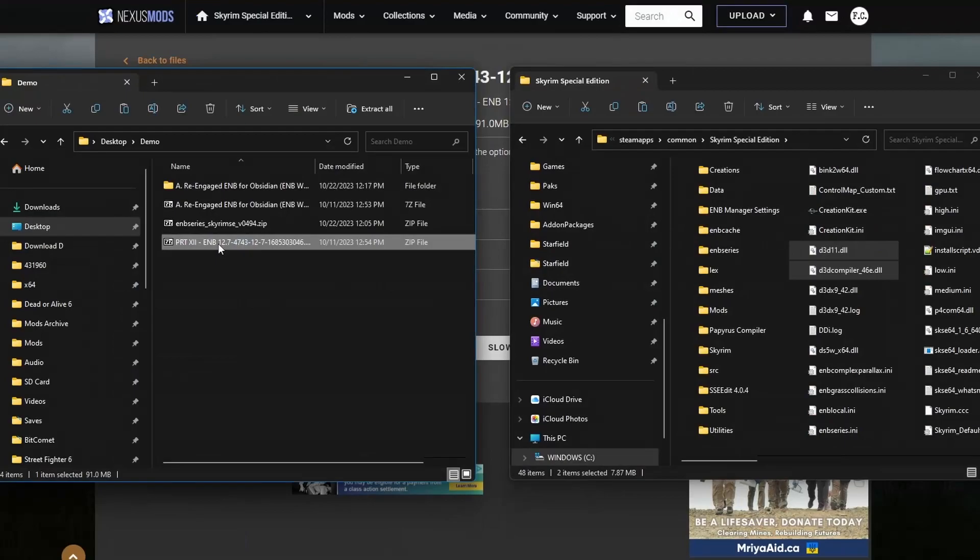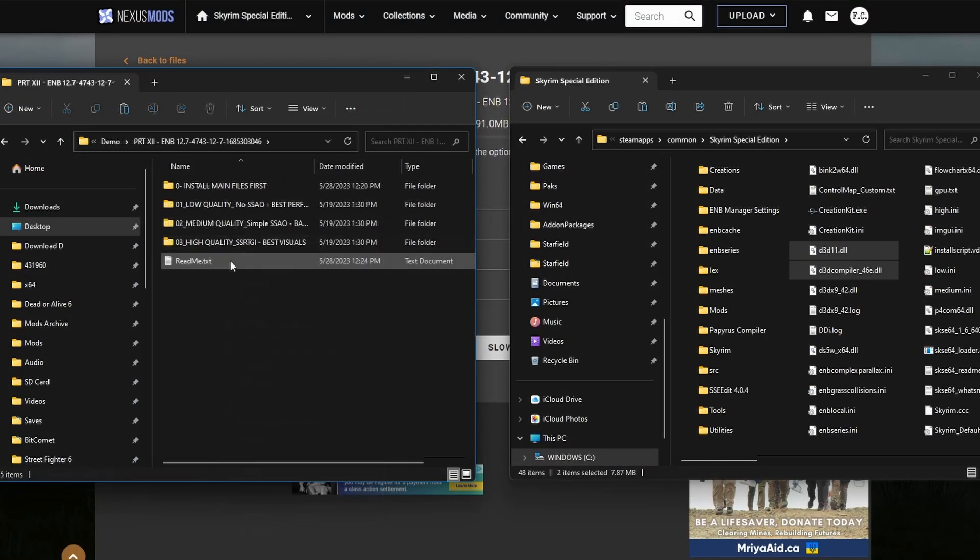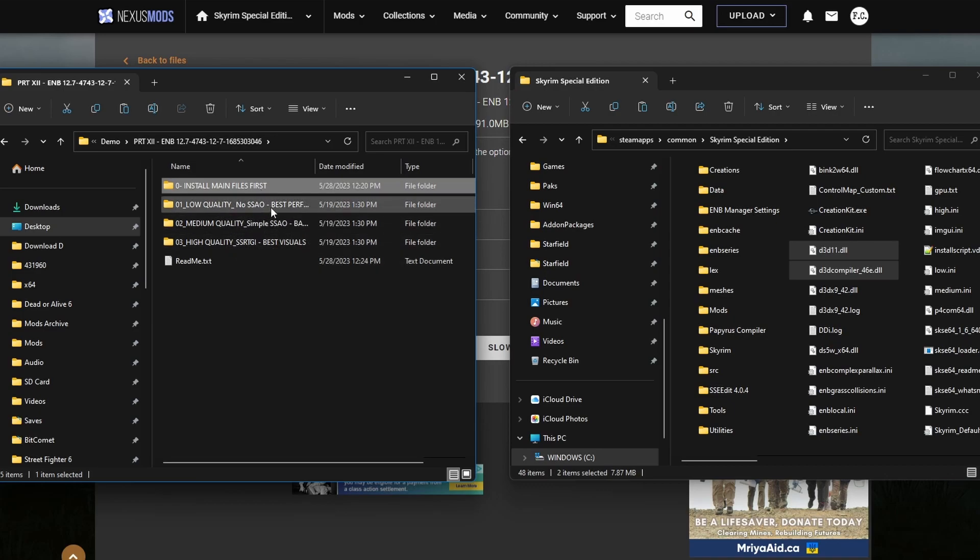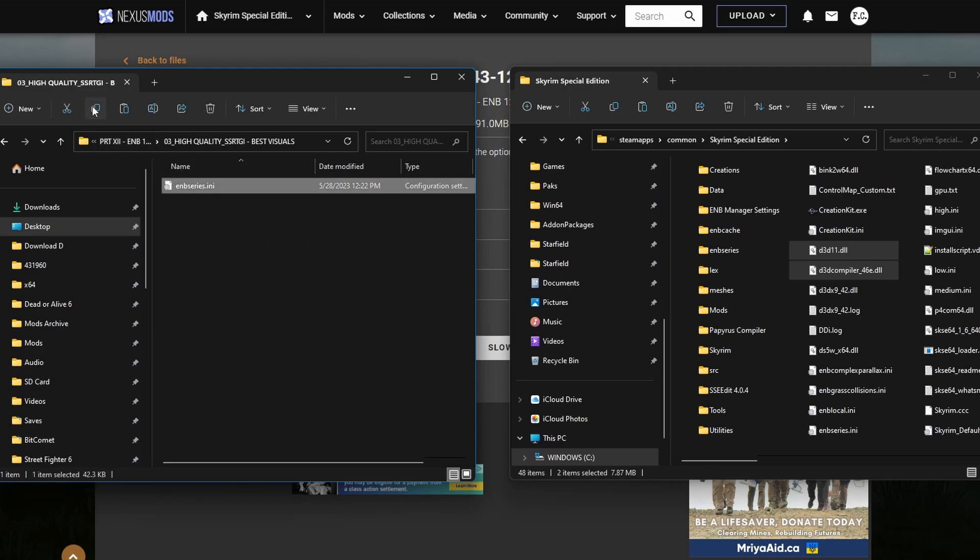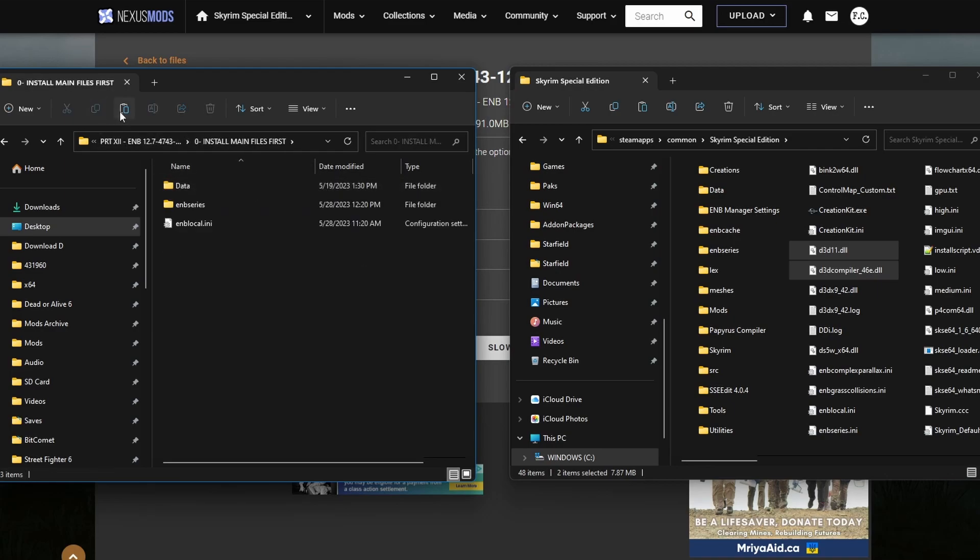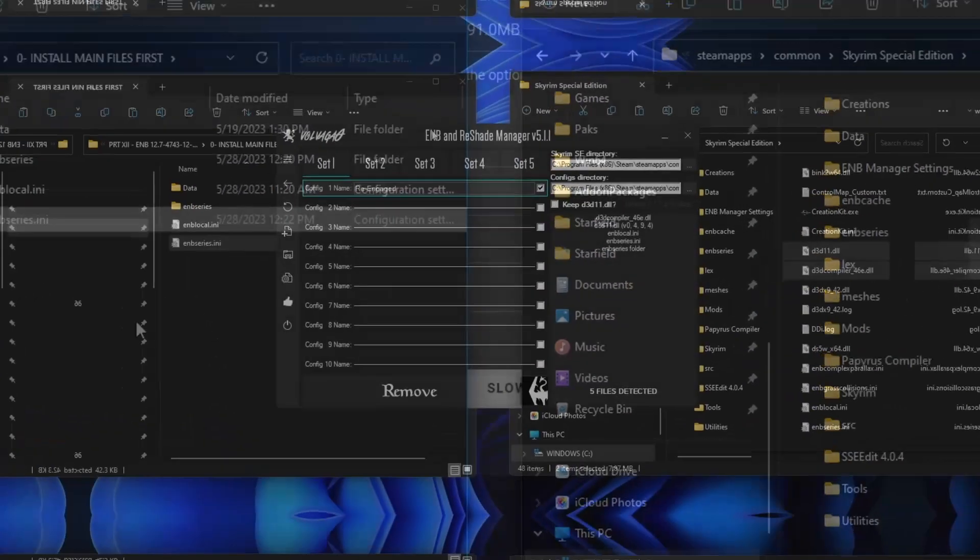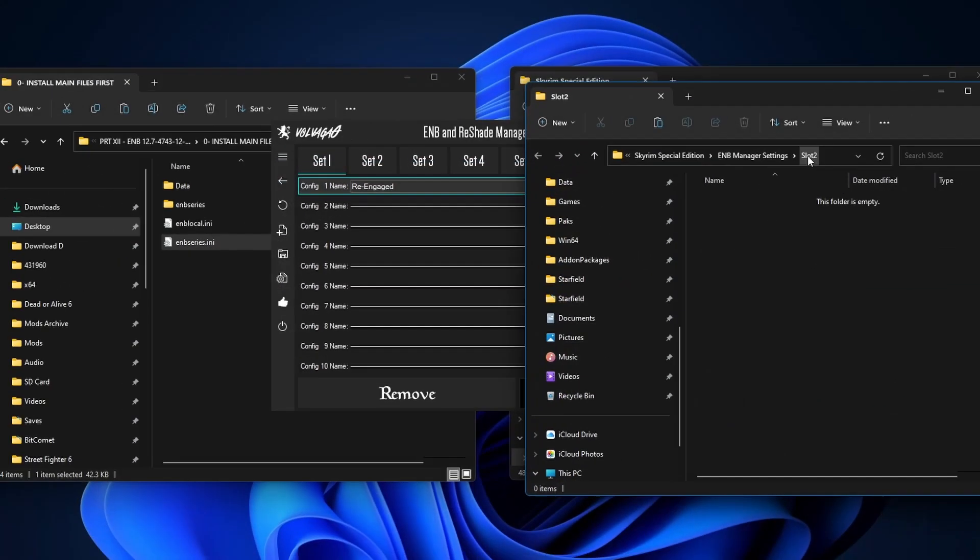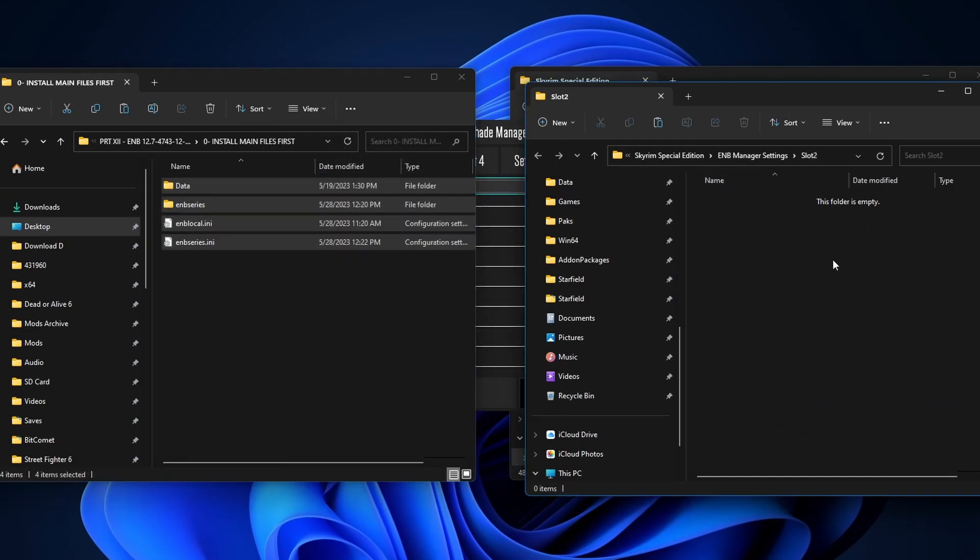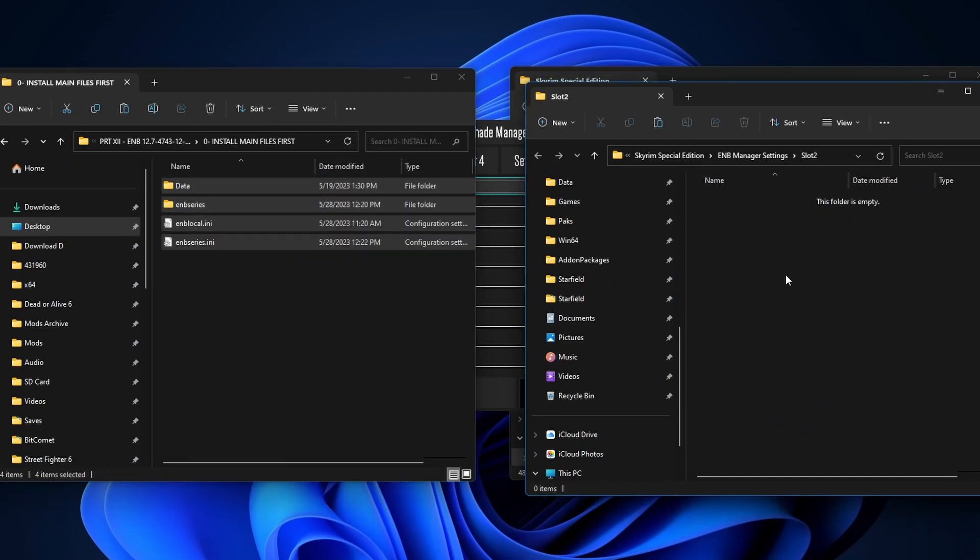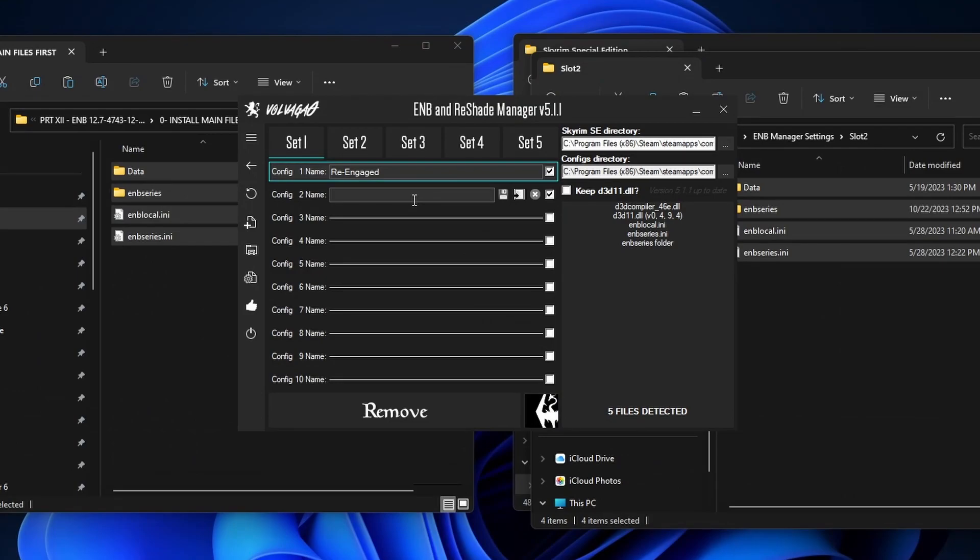Let's go back to the PRT ENB mod page and we're gonna go ahead and download this file right here. Alright, here it is. Let's extract it. Open it up. Just like the other ENB, this is the main files folder and then you have options for different qualities. I'm gonna choose the best visuals. Copy this guy. Go to the main files folder. Paste it in here. Open up our ENB manager. Go to config 2. Click on it. Alright, now we're in slot 2. Let's copy this guy. Paste it over here. And let's name this guy PRT.